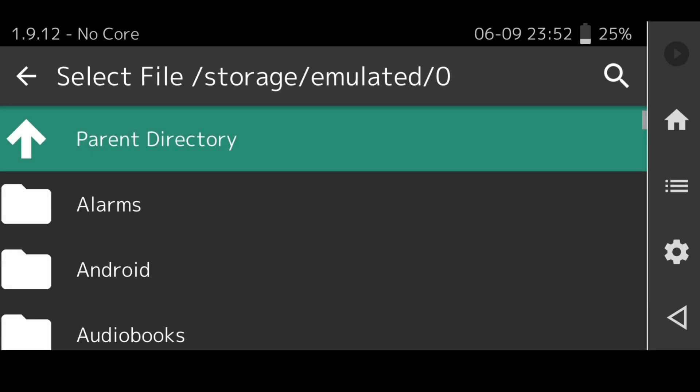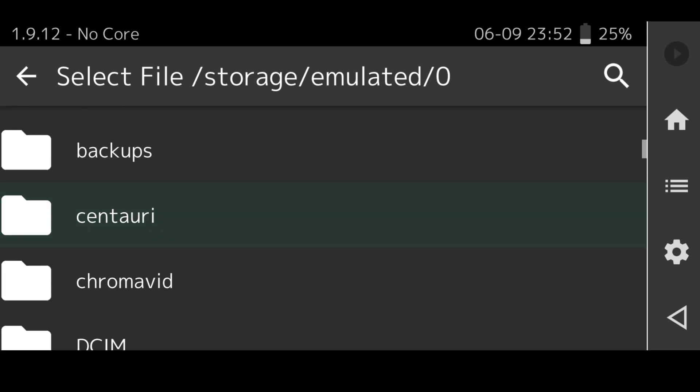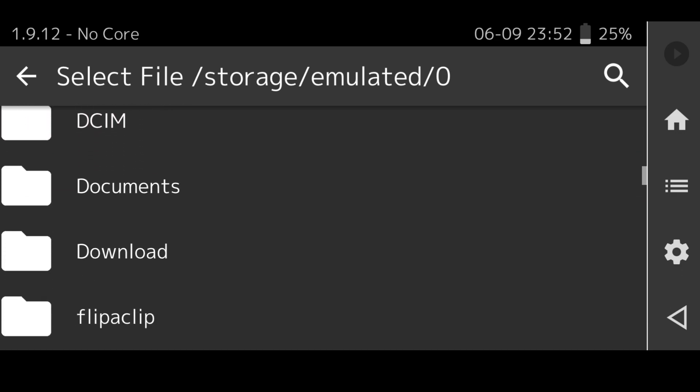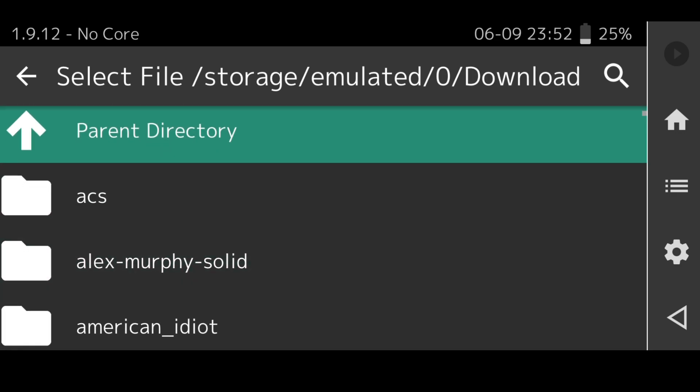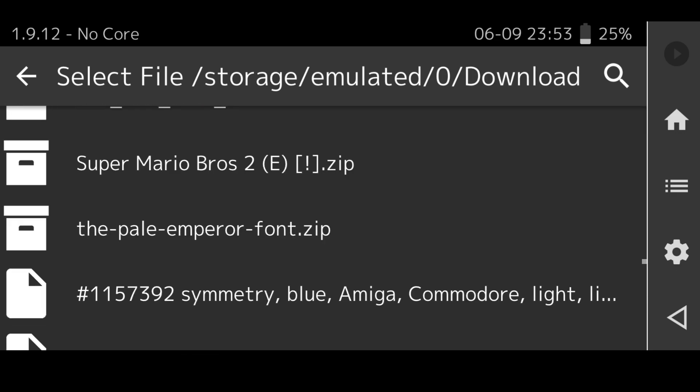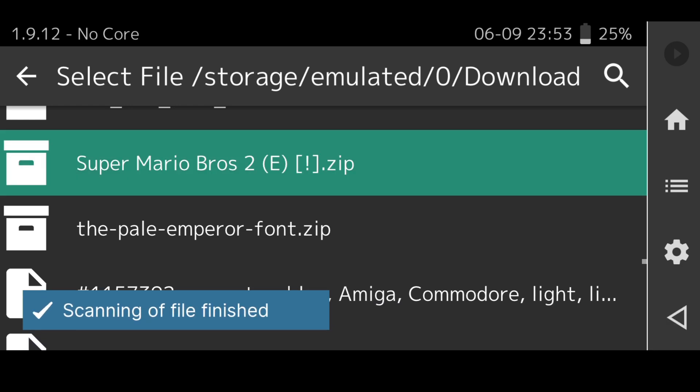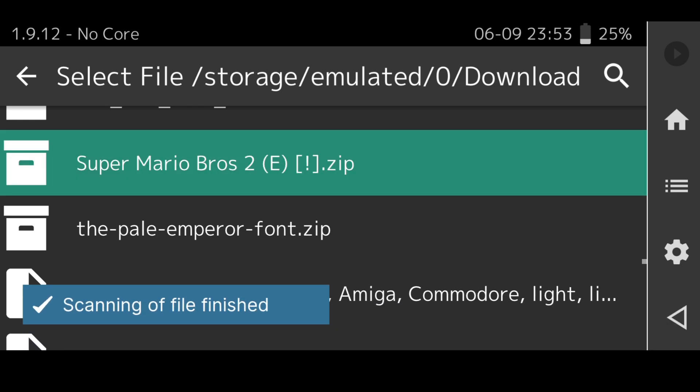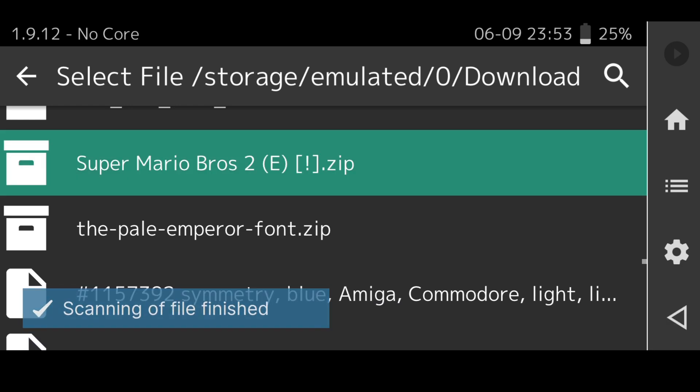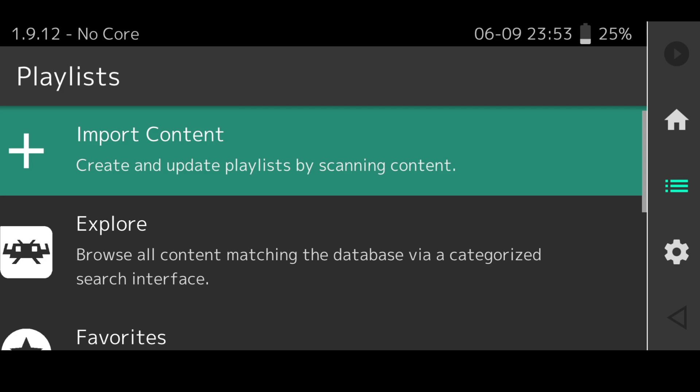Once I'm in import content I'm going to go to scan file then it's just a case of locating your game. In my case it's going to be in download.